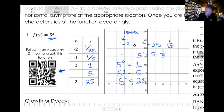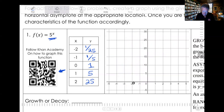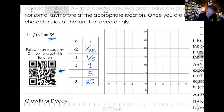I'm going to erase all of this stuff because I wrote it right on top of the coordinate plane. And so now we want to plot these points. Our first point — this is our x and our y — our first point is going to be negative two, 1/25th.